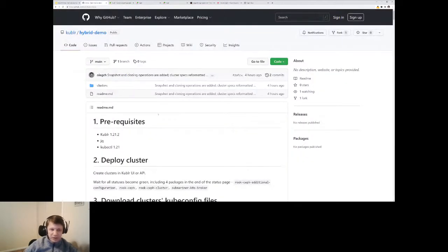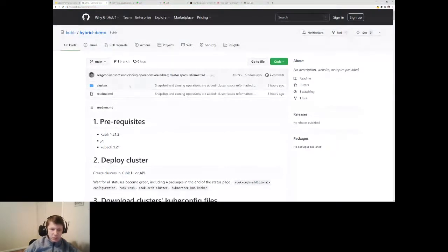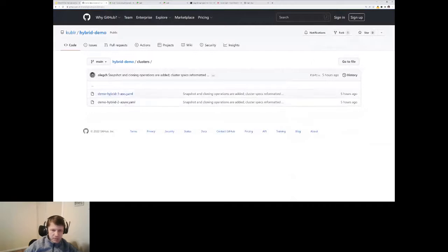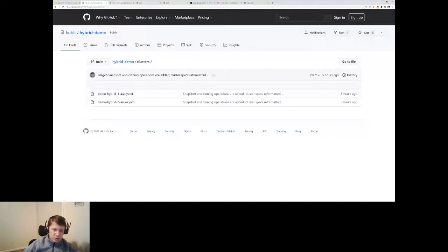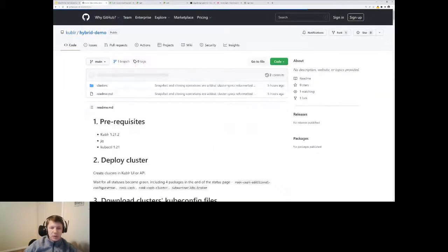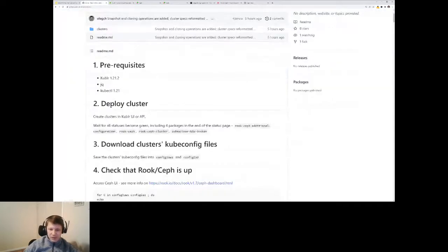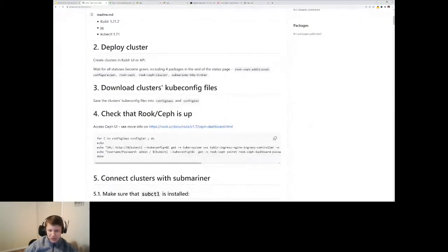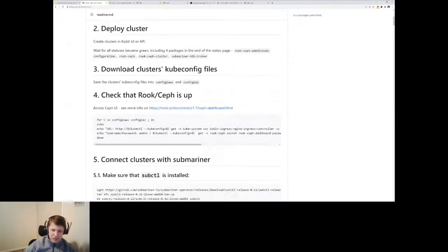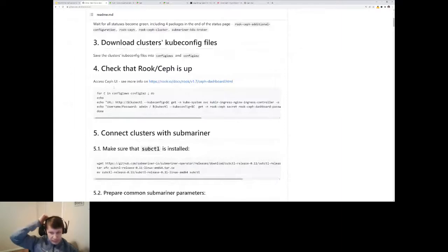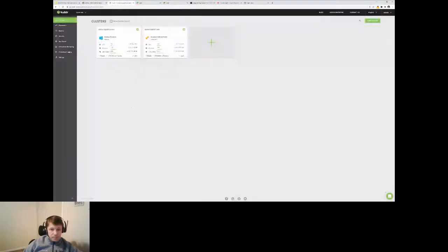All the code and procedures we'll go through in this demo are on our GitHub account at github/kubler-hybrid-demo. It includes cluster specifications you can use with the free Kubler demo downloadable from our website. Or you can skip the first part of the instructions, provision your own clusters, and once you have those clusters and kubeconfig files, go through the process using your own clusters.